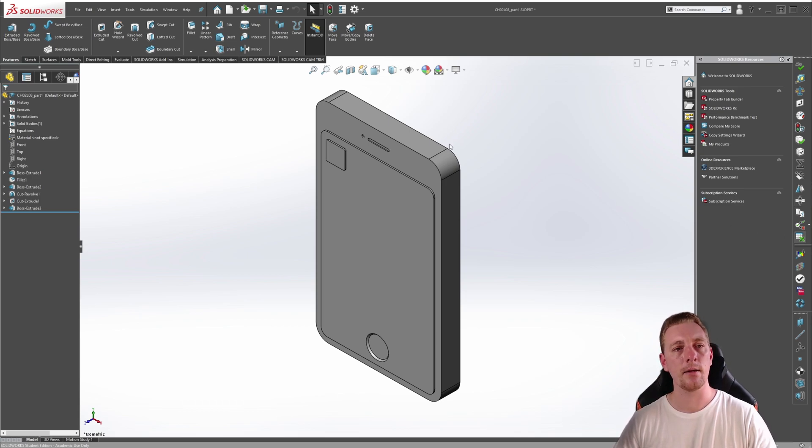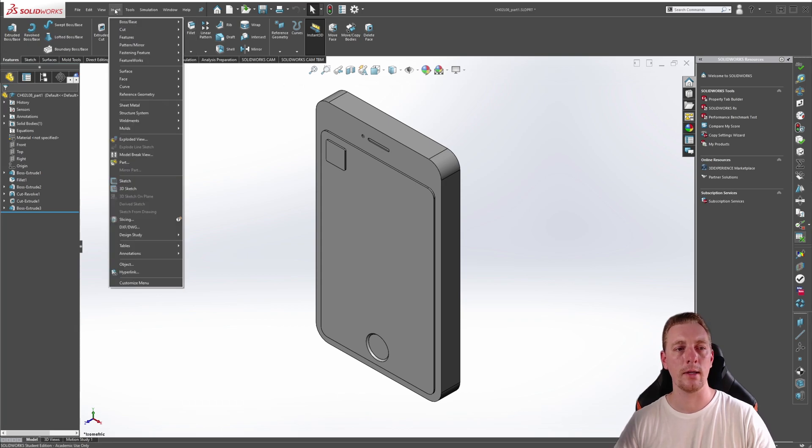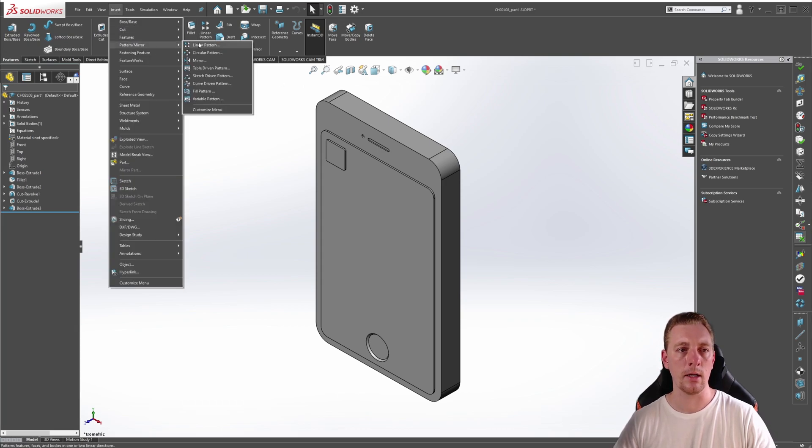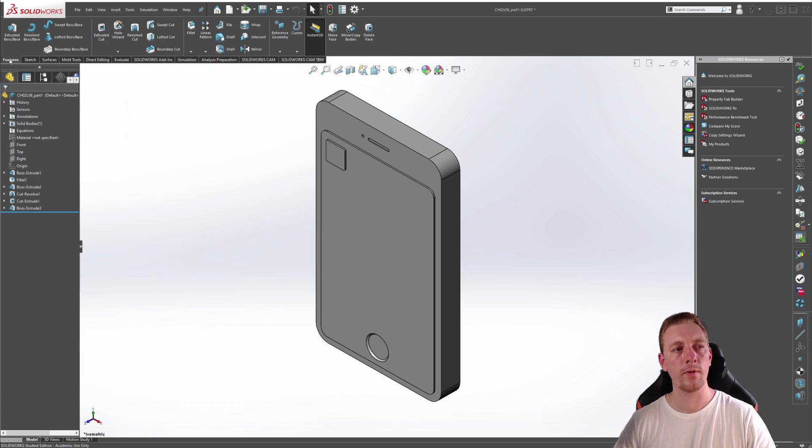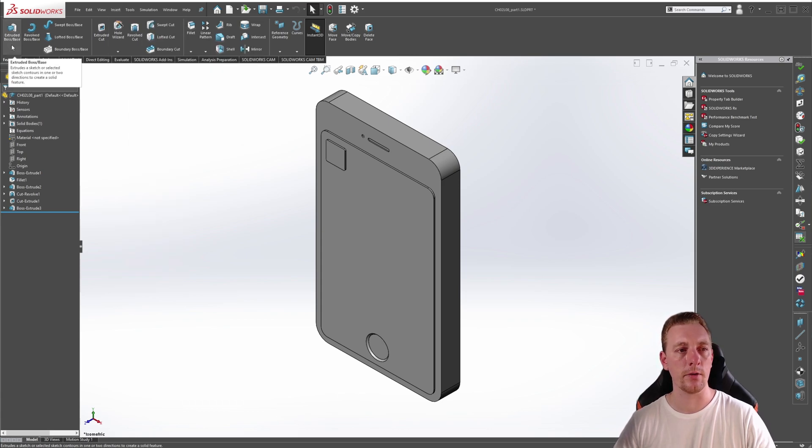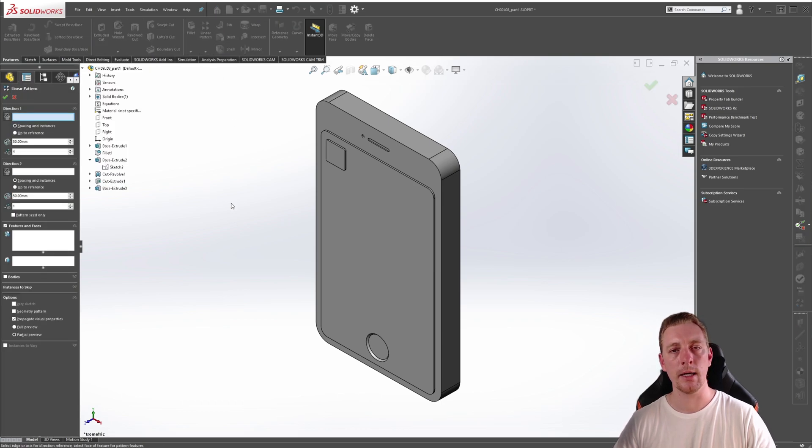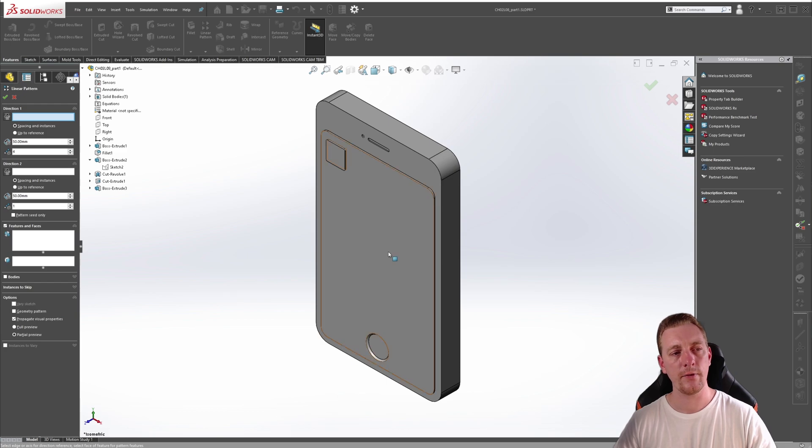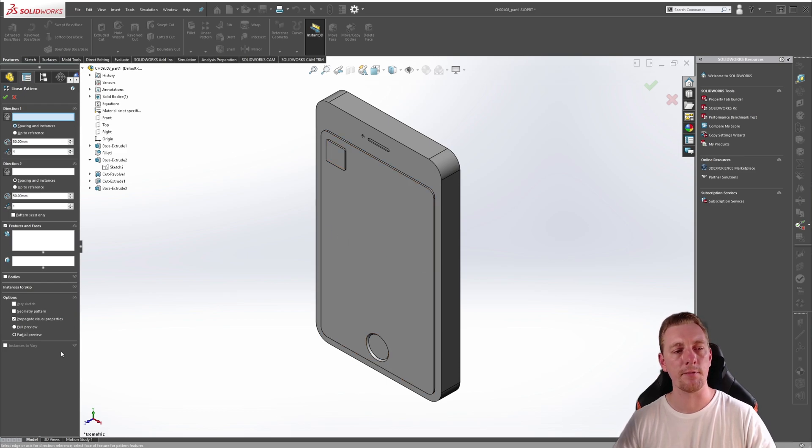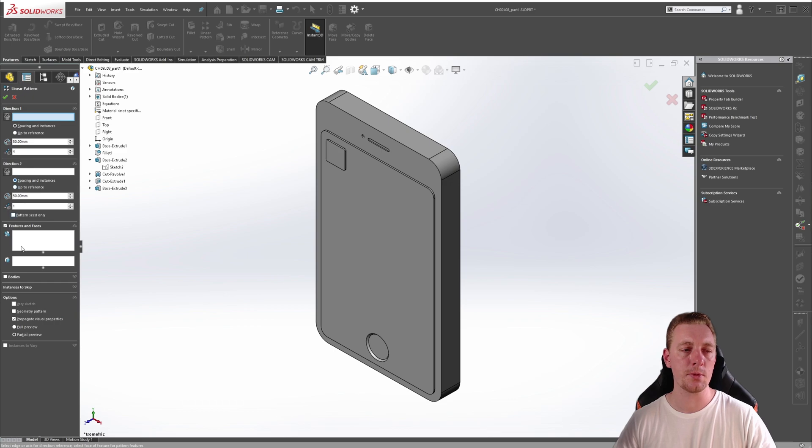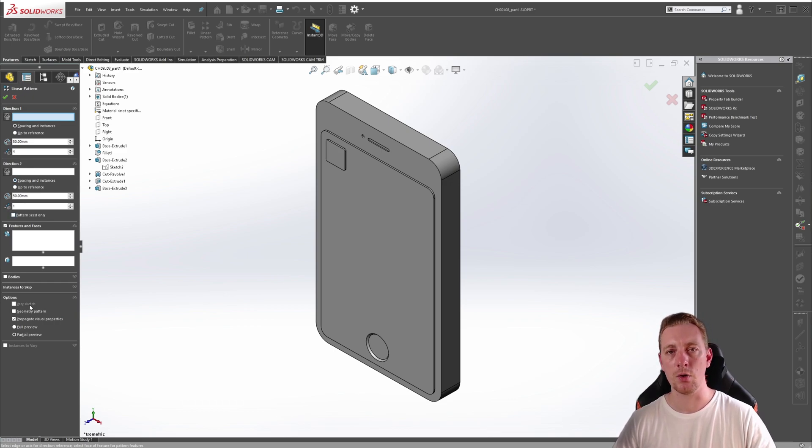To start the Linear Pattern feature, you can either go to the top menu, go to Insert and then Pattern Mirror. And from there, you should see the Linear Pattern or with the Features tab activated on the Command Manager, just go over to Linear Pattern. Click on that and the command will then activate. When activated, you'll see all the options on the left-hand side in the Property Manager. These are all the options and parameters that can control the pattern you're generating.